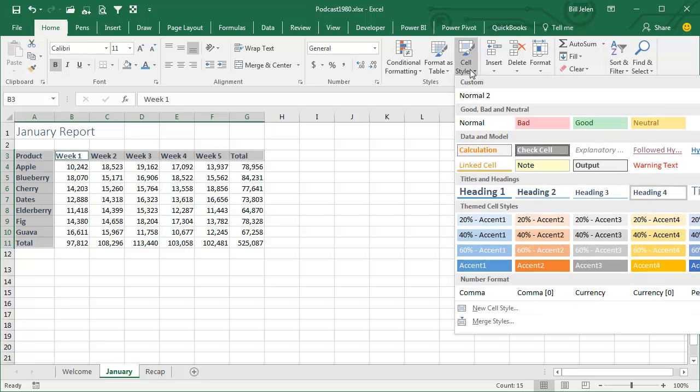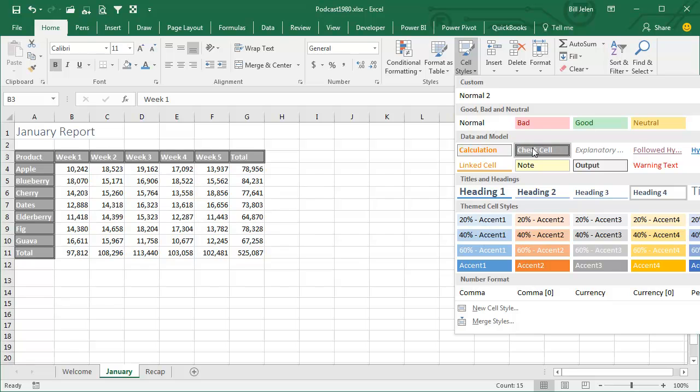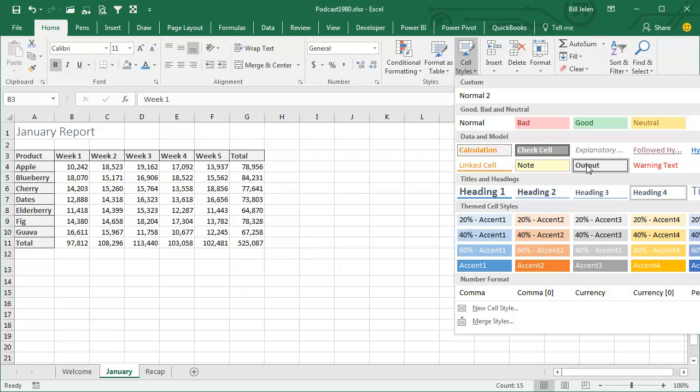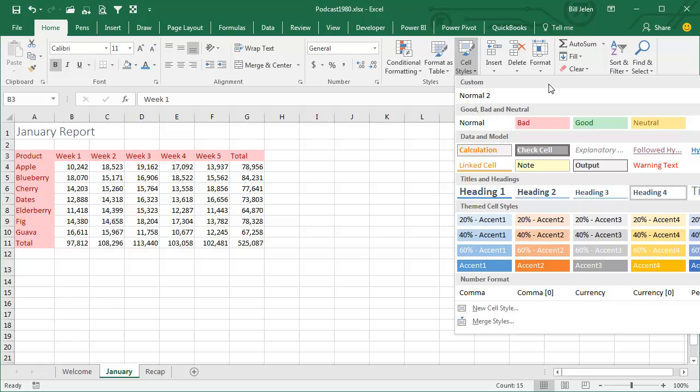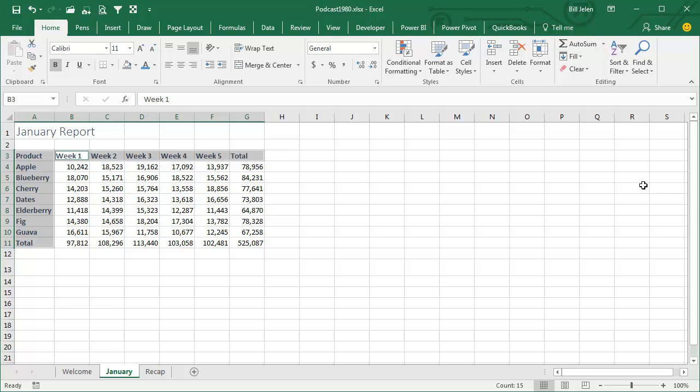There are a lot of cell styles in here, and I don't know why they think the check cells should be in grey and output cells should be in that grey. I hate all of these, except for Heading 4 and Title are the two that I use over and over and over again.